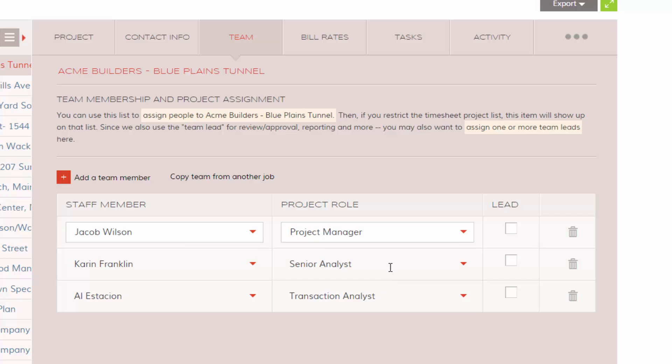Your project role list is completely customizable within your field values in BigTime. You can report on your project role or summarize your invoice line items by project role.